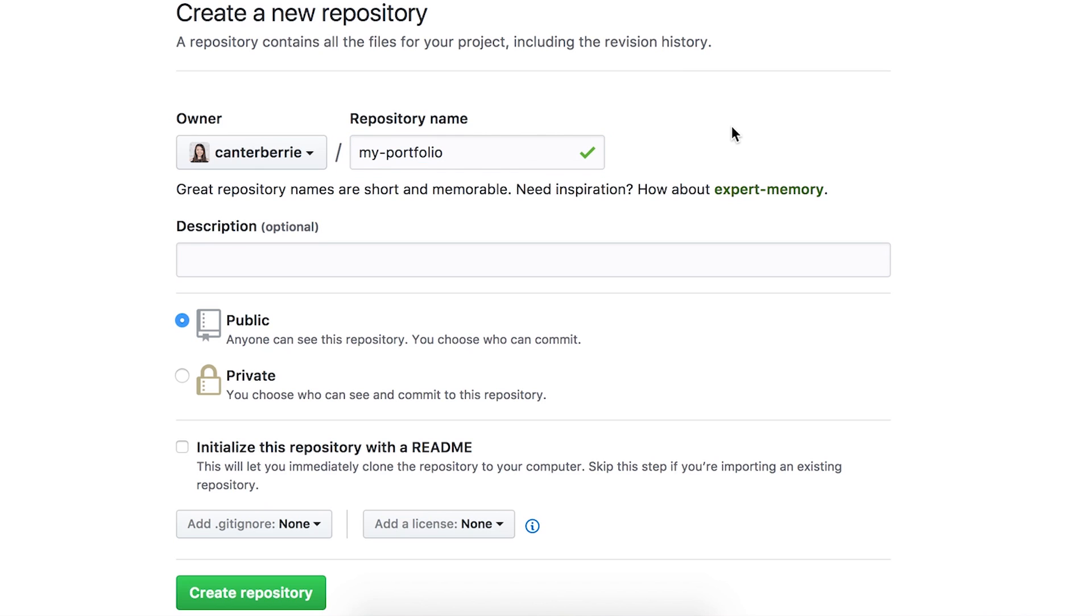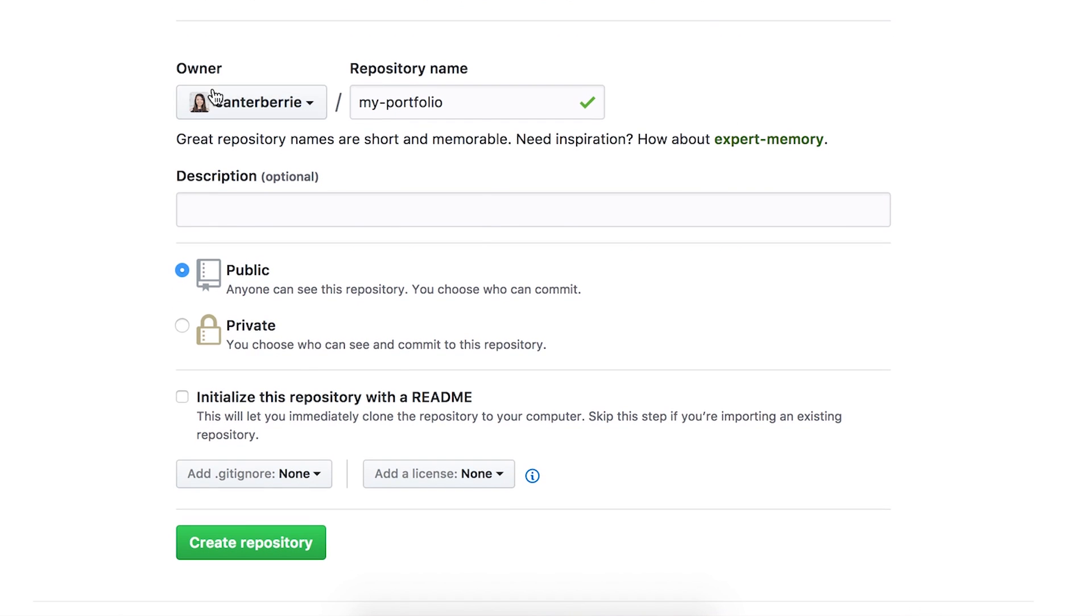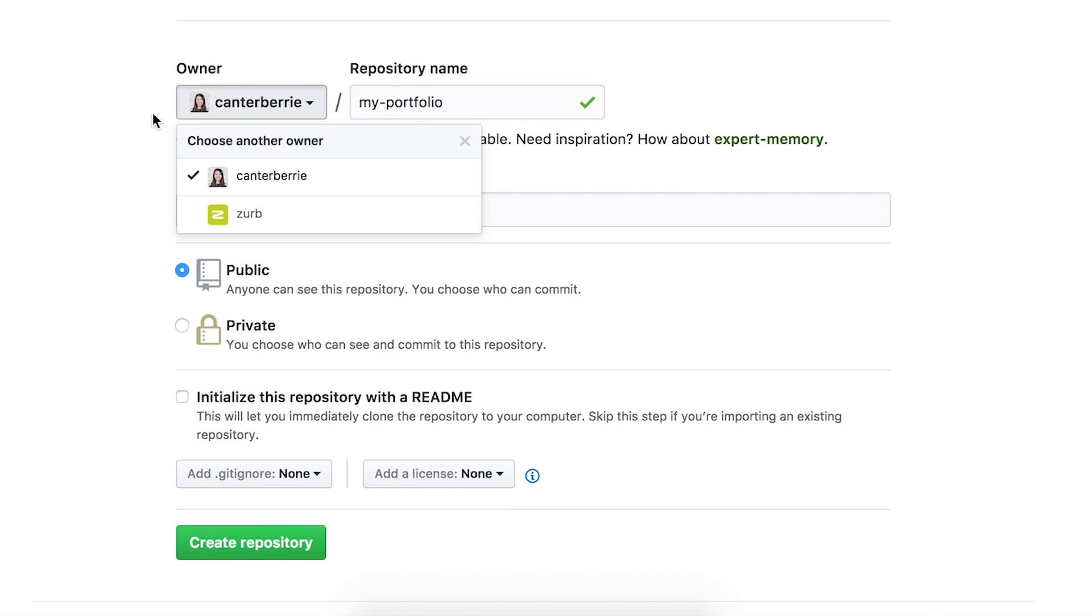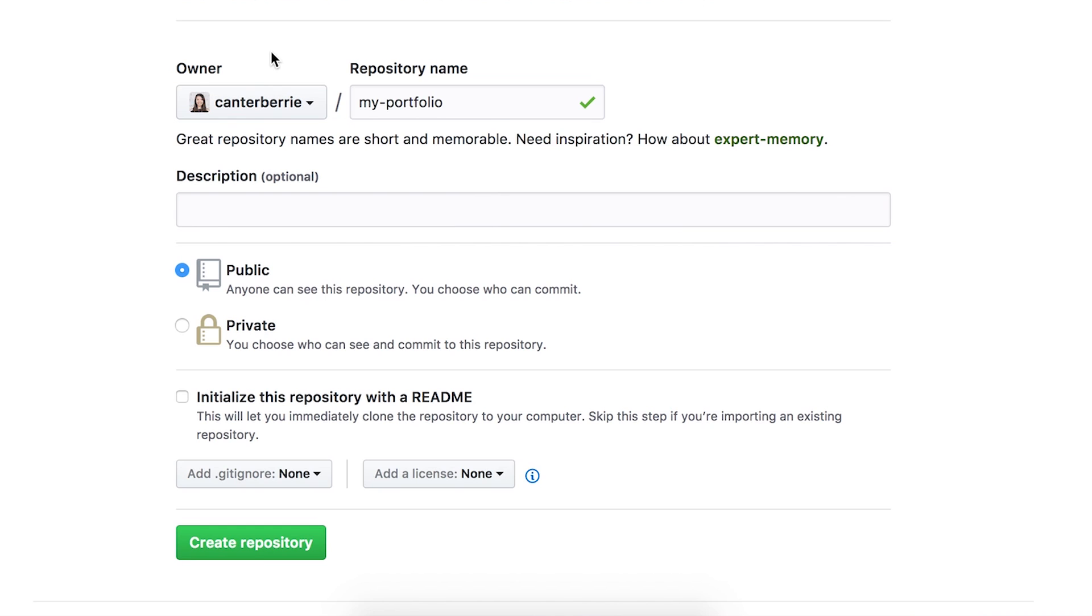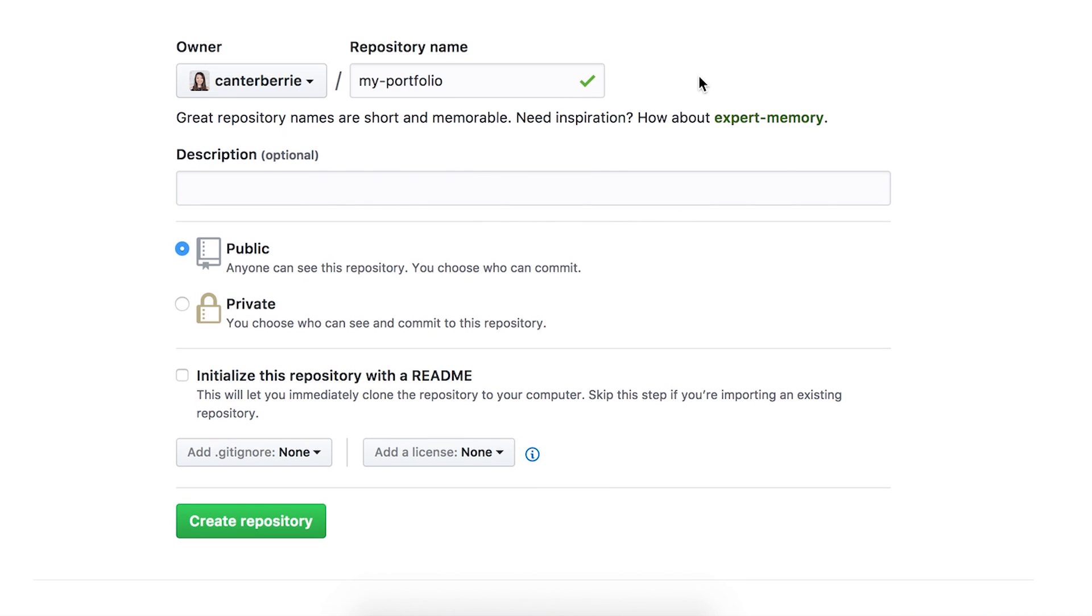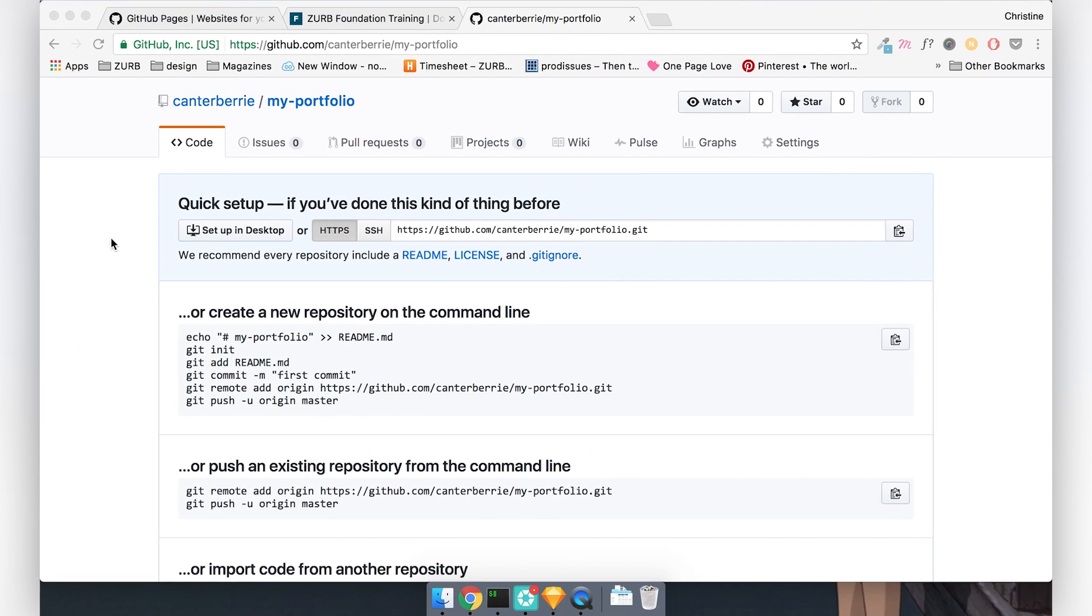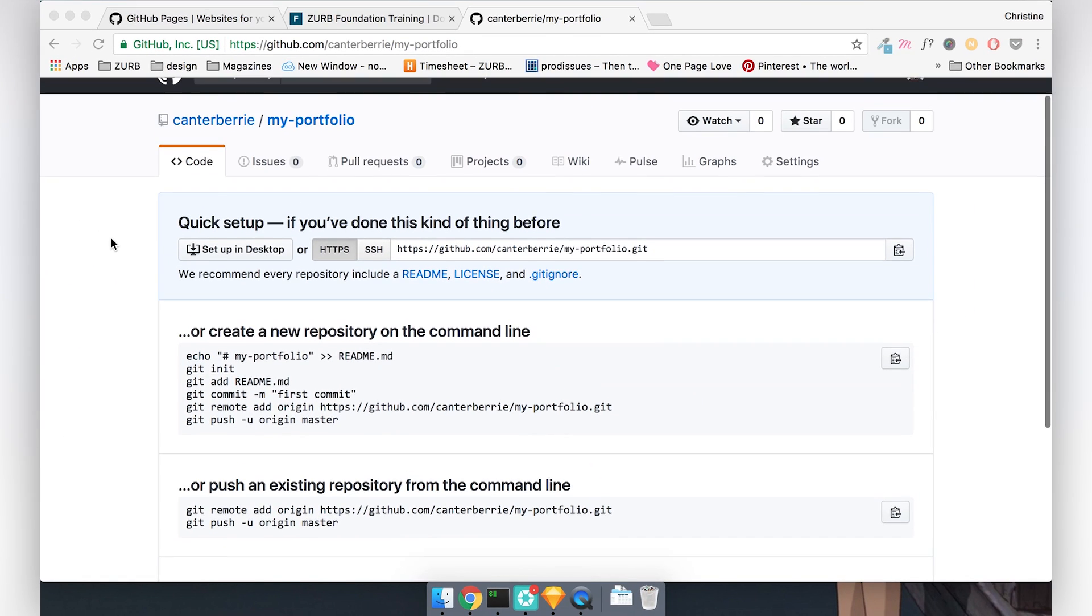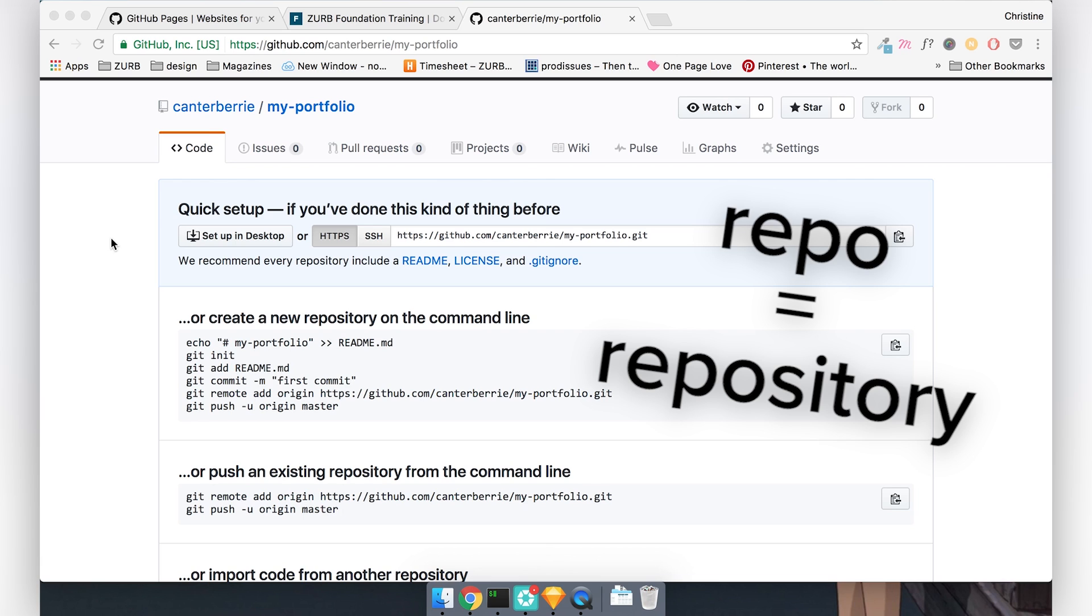But remember that this is your portfolio. It should be simple and to the point. Also make sure that the owner is set to your name if you are part of any other organizations on GitHub. You can choose to put in a description if you want. So now our repository has been created. Throughout this lesson, I'm going to be saying repo or repository. So it's pretty much the same thing.